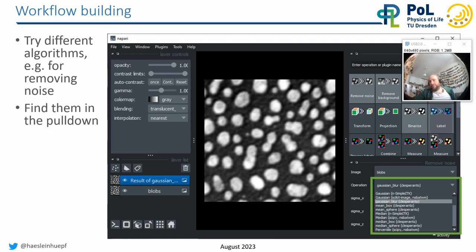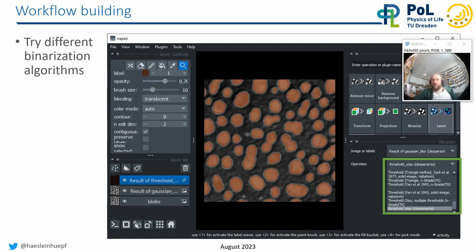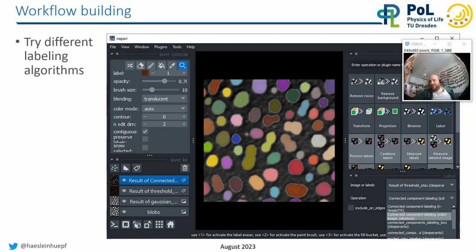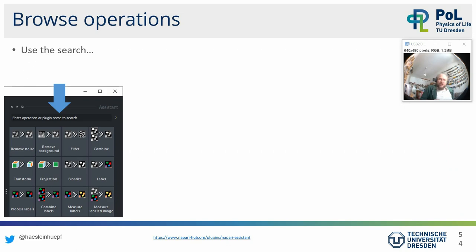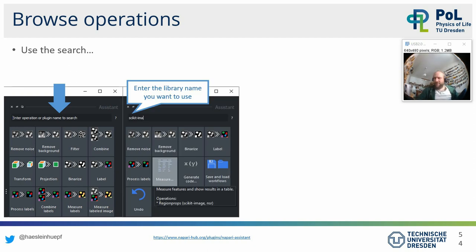If you don't know which category your algorithm belongs to, there's a search field. For example, entering 'scikit-image' shows only operations implemented in that library. I also recommend writing biological terms in there — for example 'membrane' for membrane-based cell segmentation. If you're a plugin developer, this only works if you document in the docstring that your function might be useful for that specific task. If no tool is found, you can search Napari Hub, image.sc, or the BioImage Informatics Index — ten additional search buttons pop up.